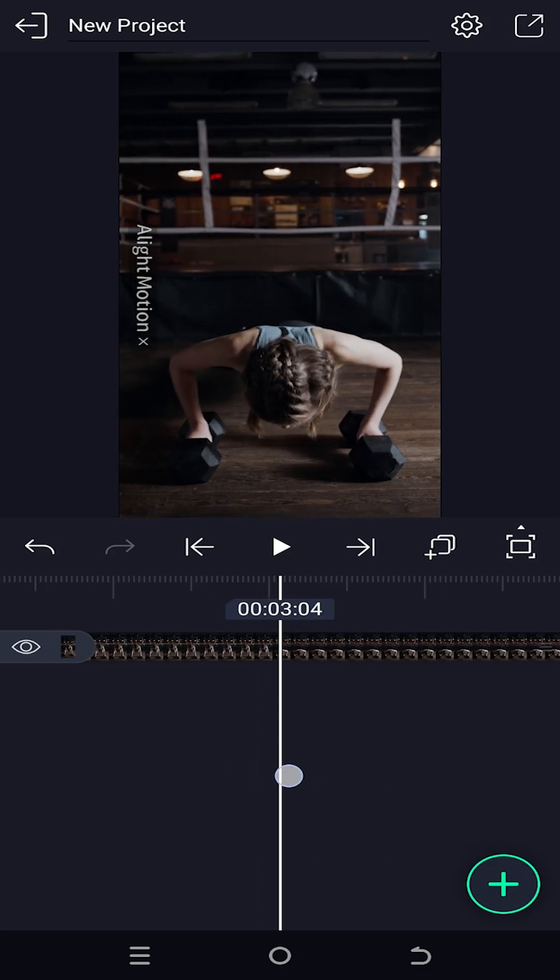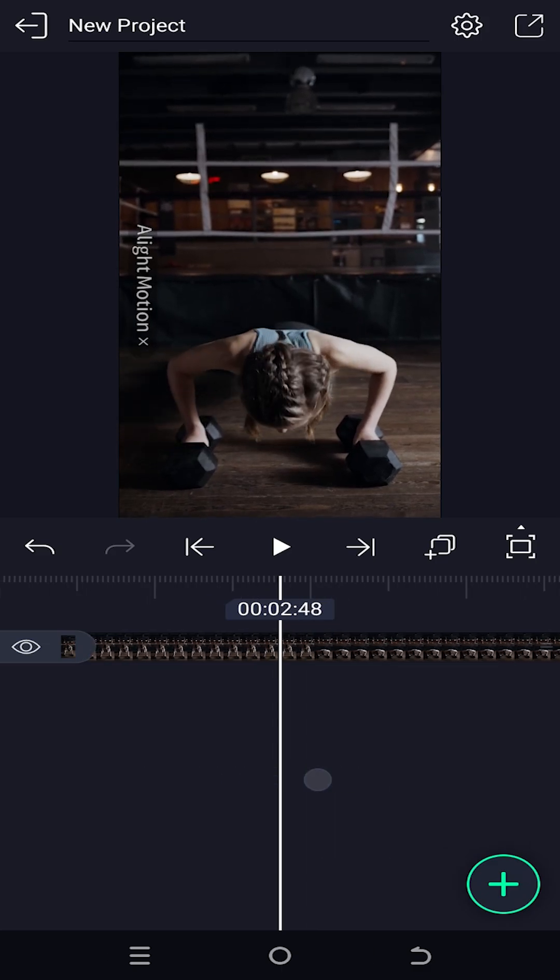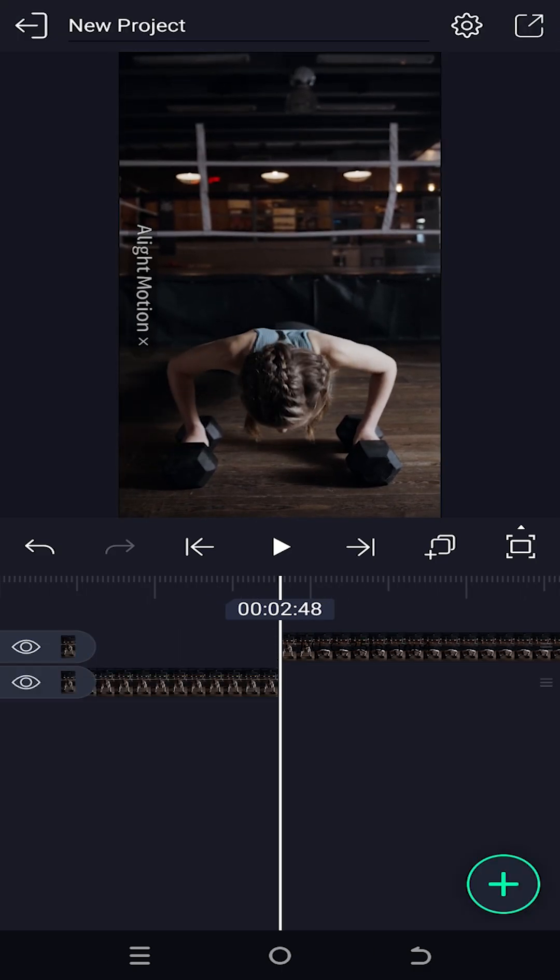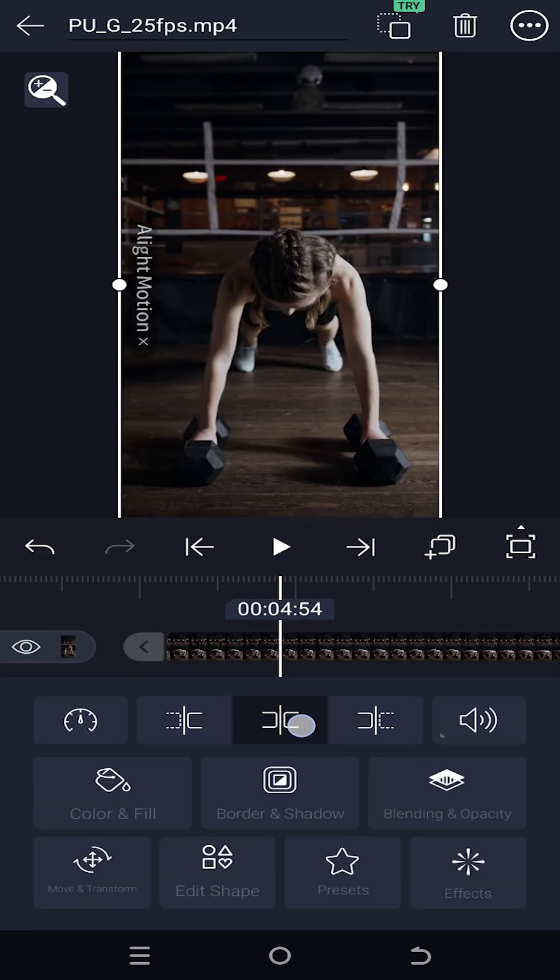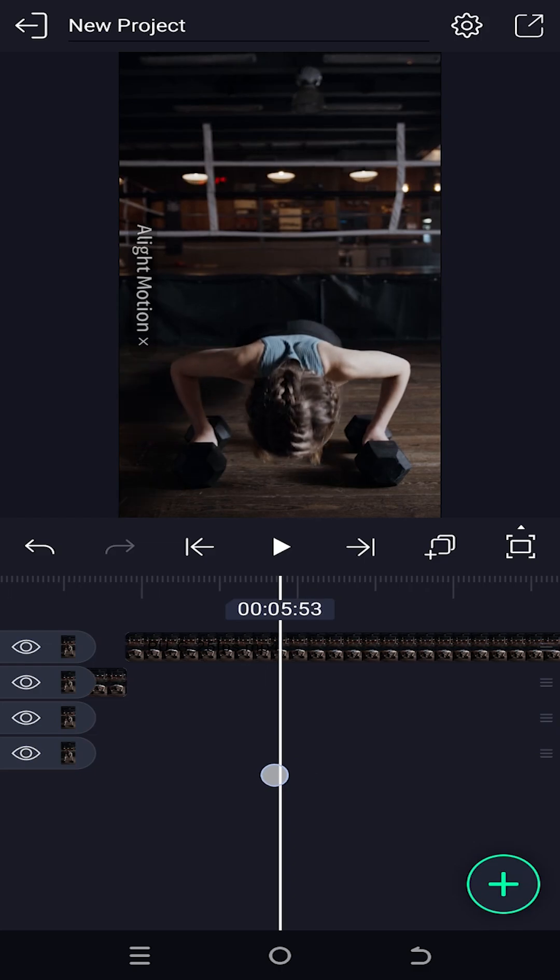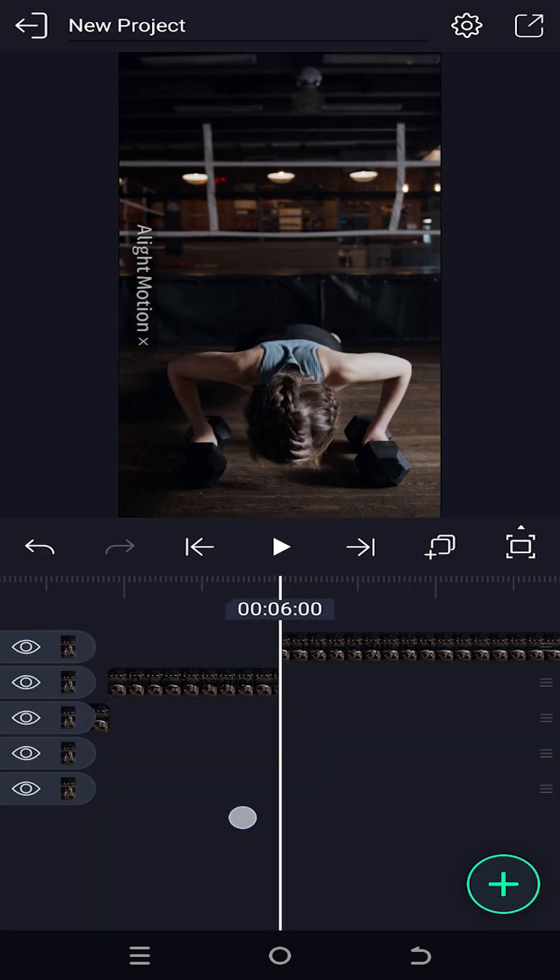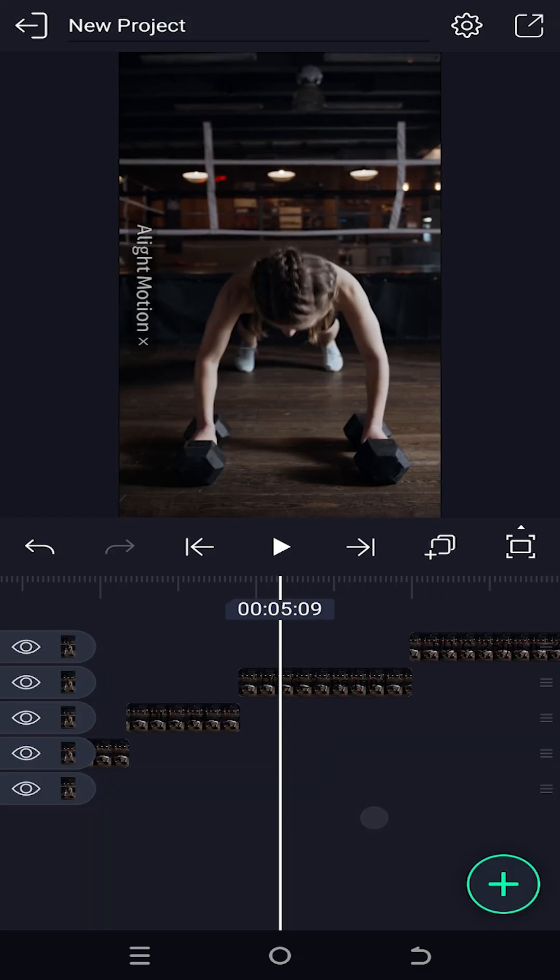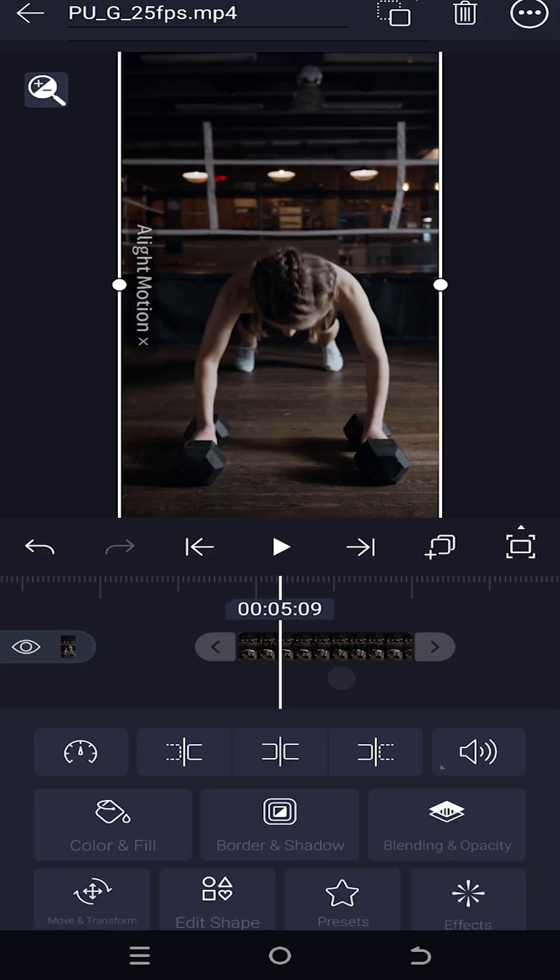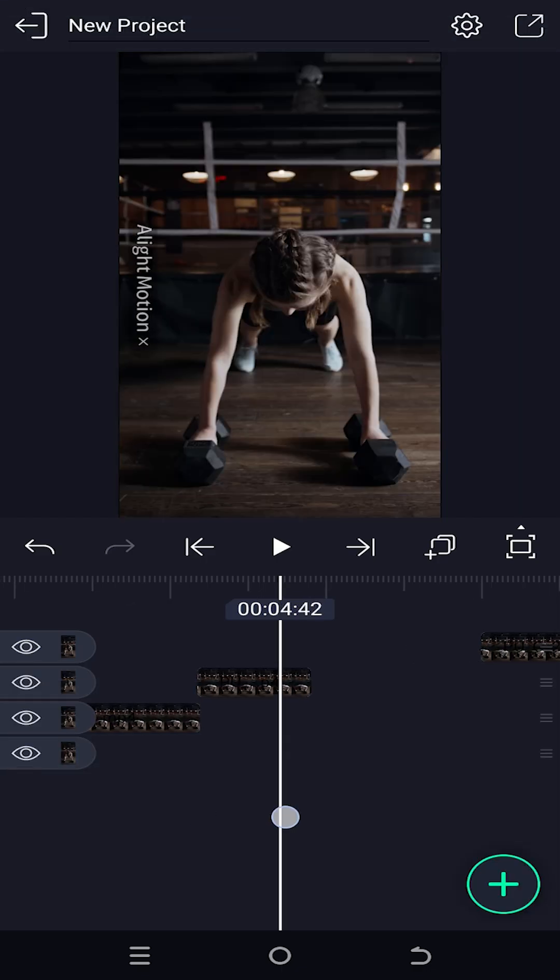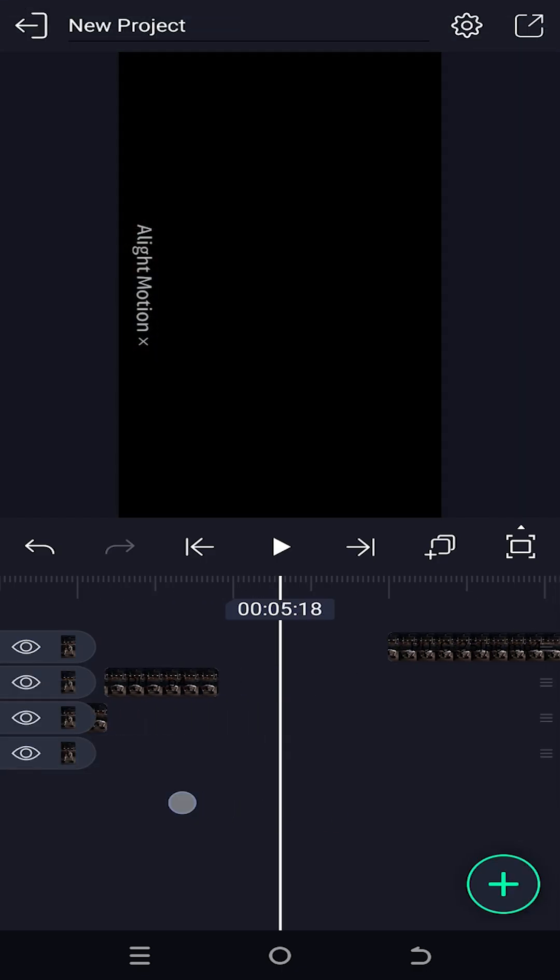For that, let's split the video clip to the points where we need. Suppose we do not want this part. So select on the top right side, tap on the delete icon to delete the part.